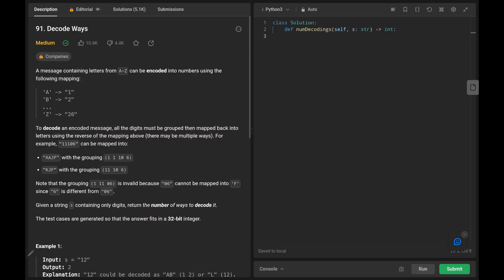Hey everyone, welcome back. Today we are going to solve problem number 91, decode ways. First, we will see the explanation of the problem statement, then the logic and the code. Now let's dive into the solution.